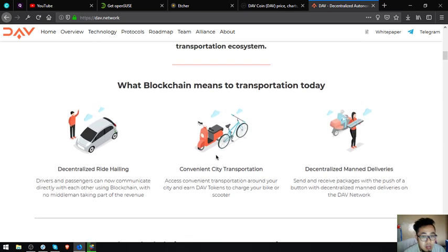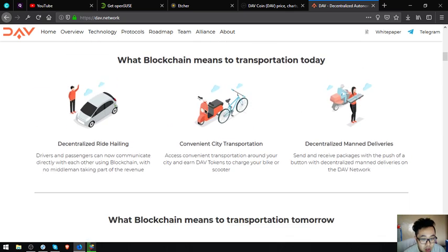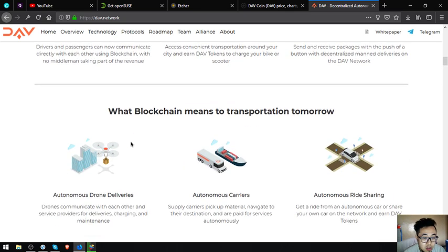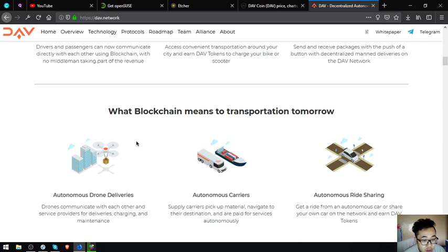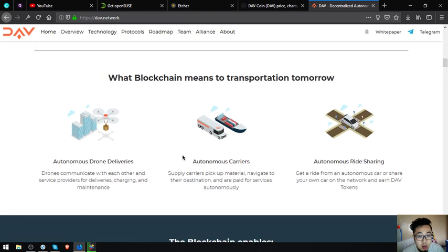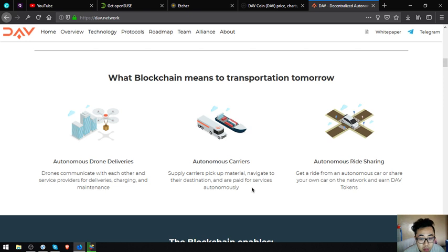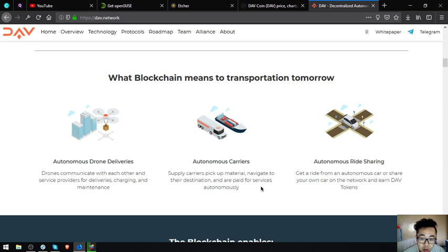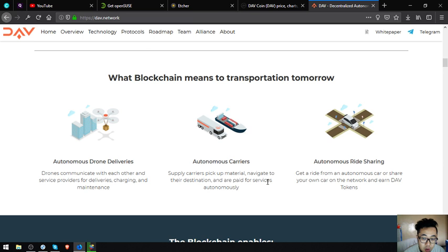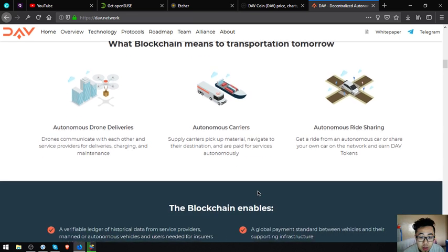So what blockchain means to transportation tomorrow? Autonomous drone deliveries - drones communicate with each other and service providers for deliveries, charging and maintenance. Autonomous carriers - supply carriers pick up material, navigate to their destination, are paid for the service autonomously. Autonomous ride sharing - get a ride from an autonomous car or share your own car on the network and earn DAV tokens.